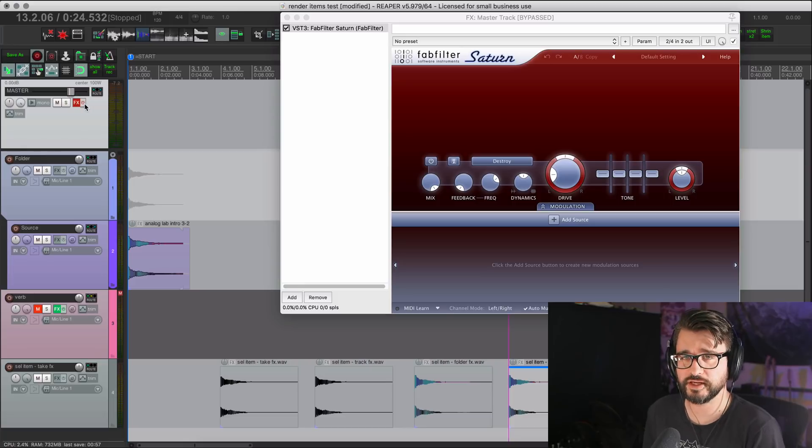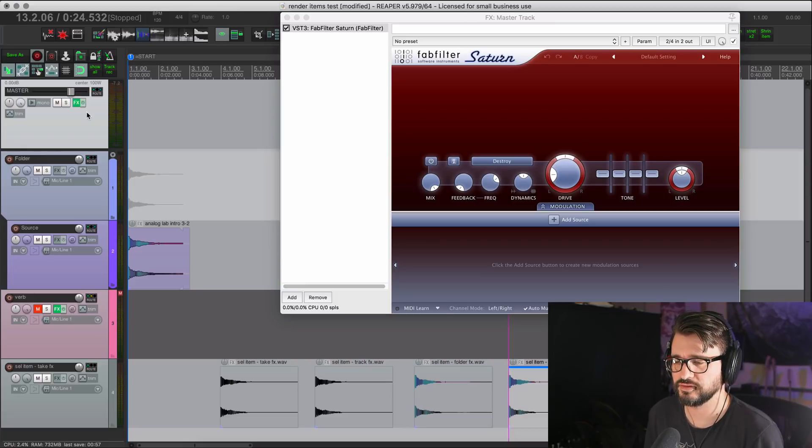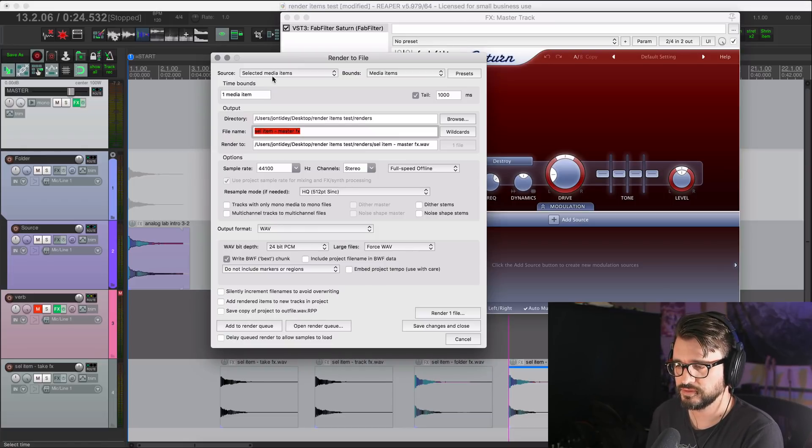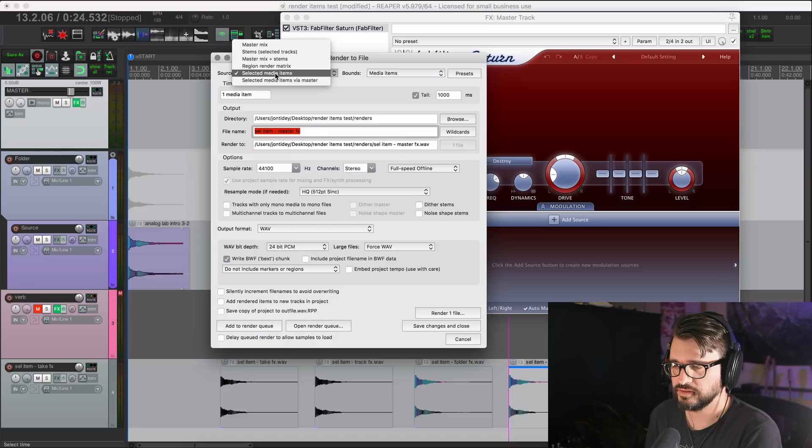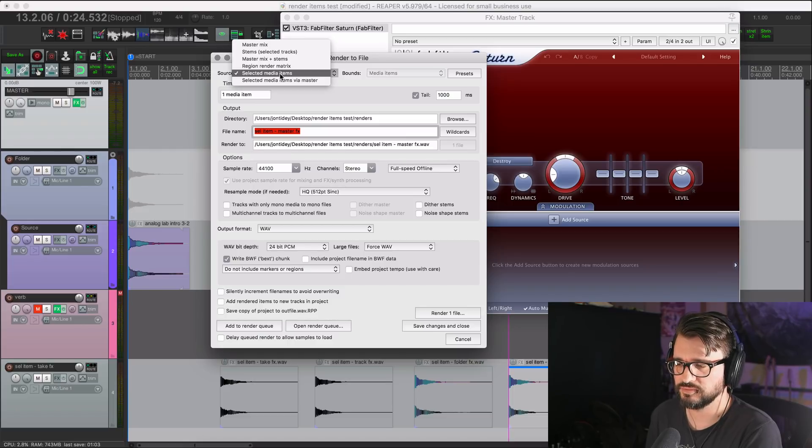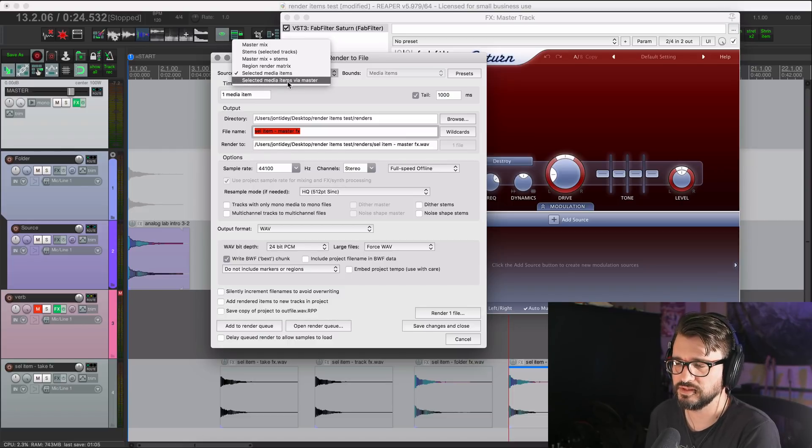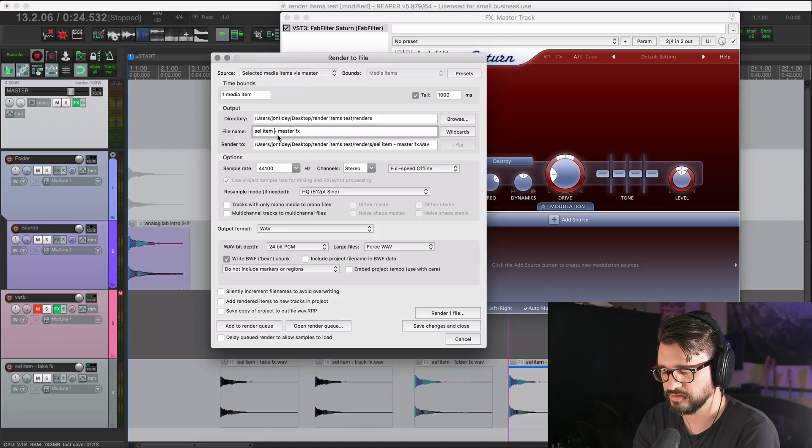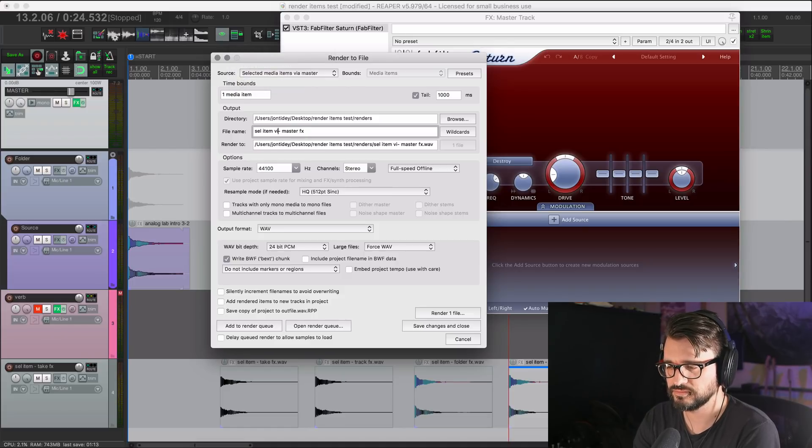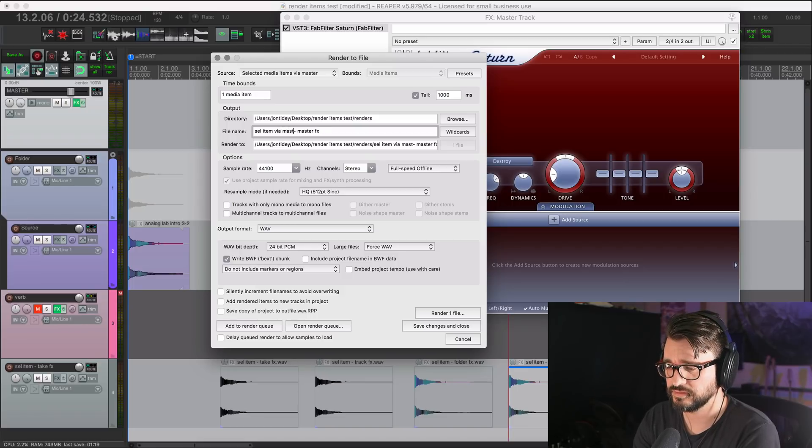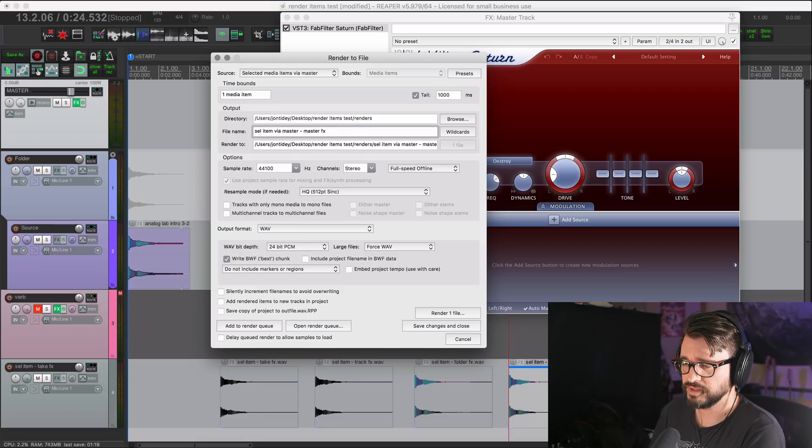So what if we actually want that effect? We would go into the render window. And instead of source selected media items, we're doing selected media items via master. Just modify this name, which doesn't affect you at all. Just it helps us keep organized. Via master. Master effects.